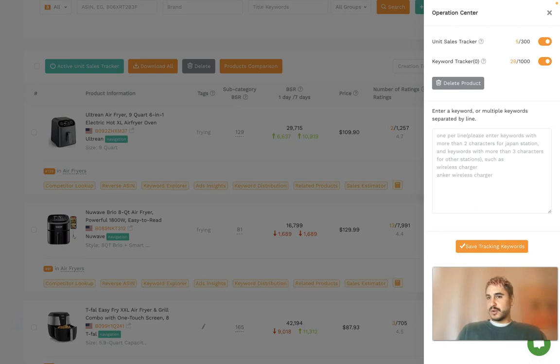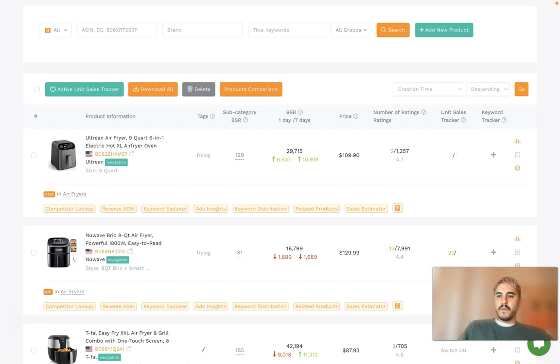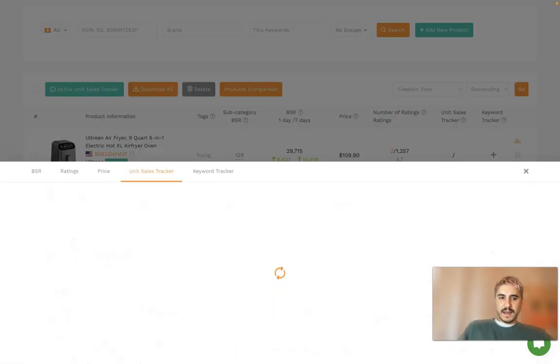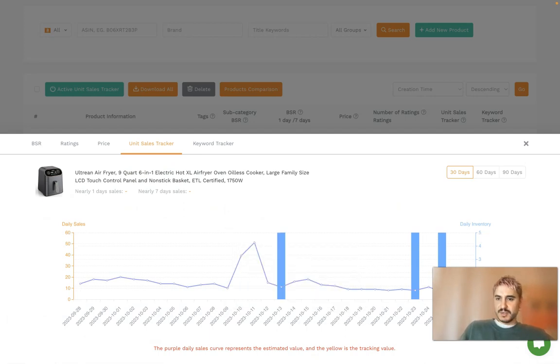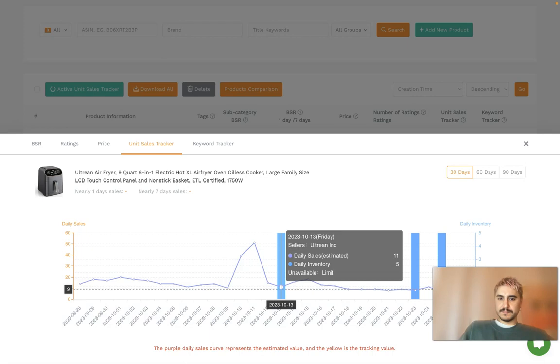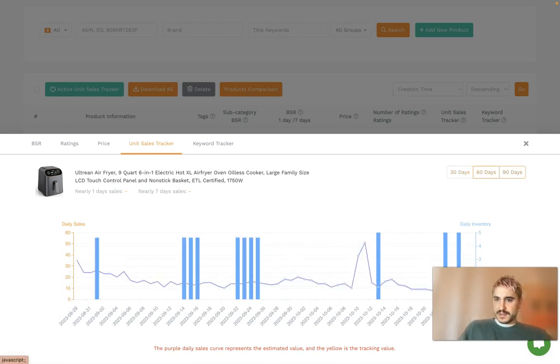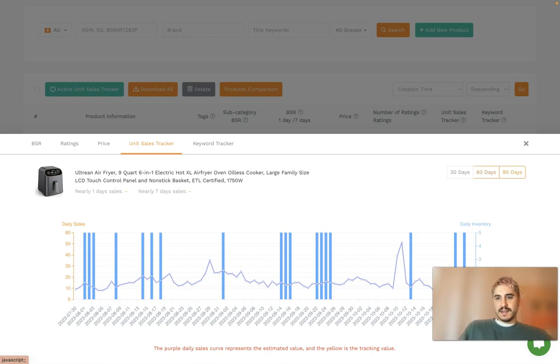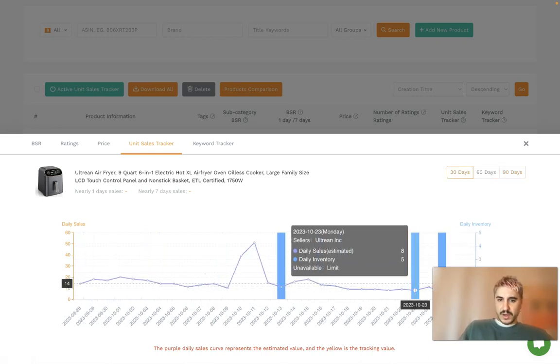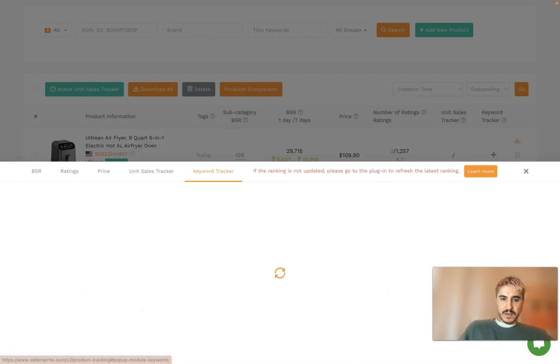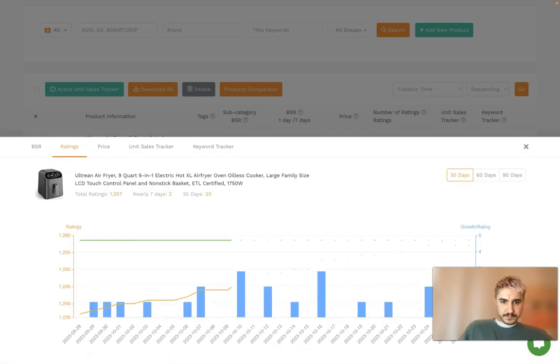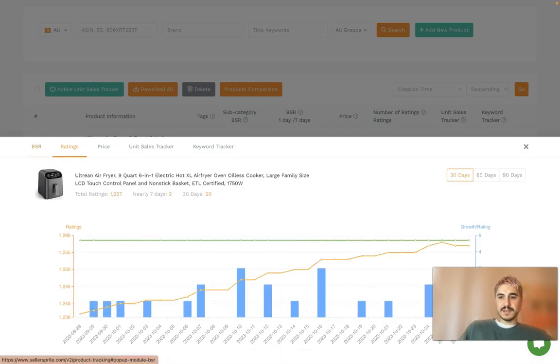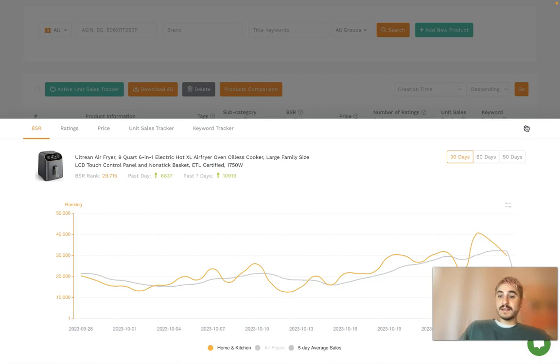I will show you a bit later about tracking keywords. After it is on, I click right here and I can see some statistics, some history about the product being sold at 30 days, 60 days, and 90 days. I get all this information: keyword tracker, price, ratings, and BSR. That's perfect. Turn it on and you will get all this information.